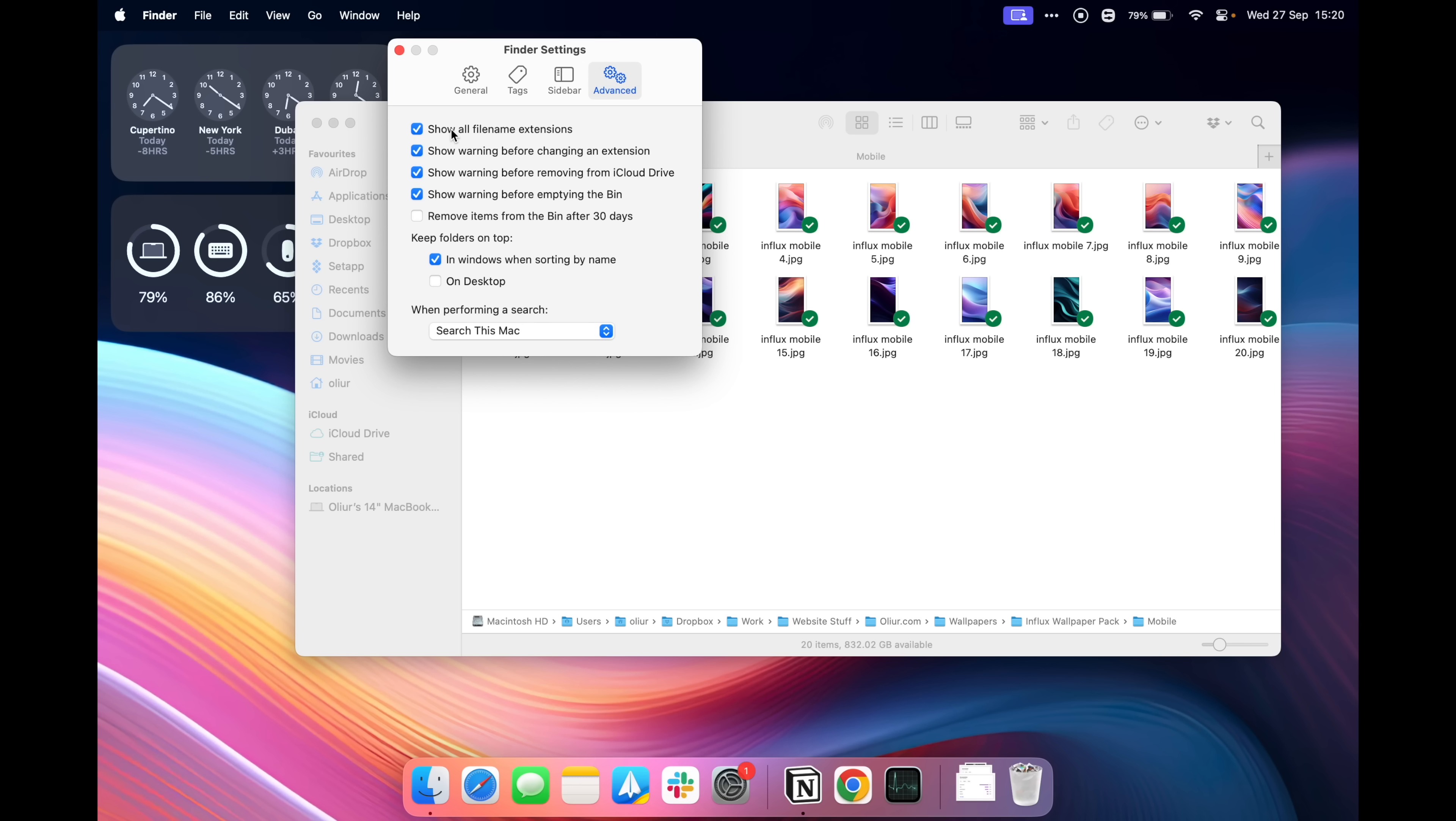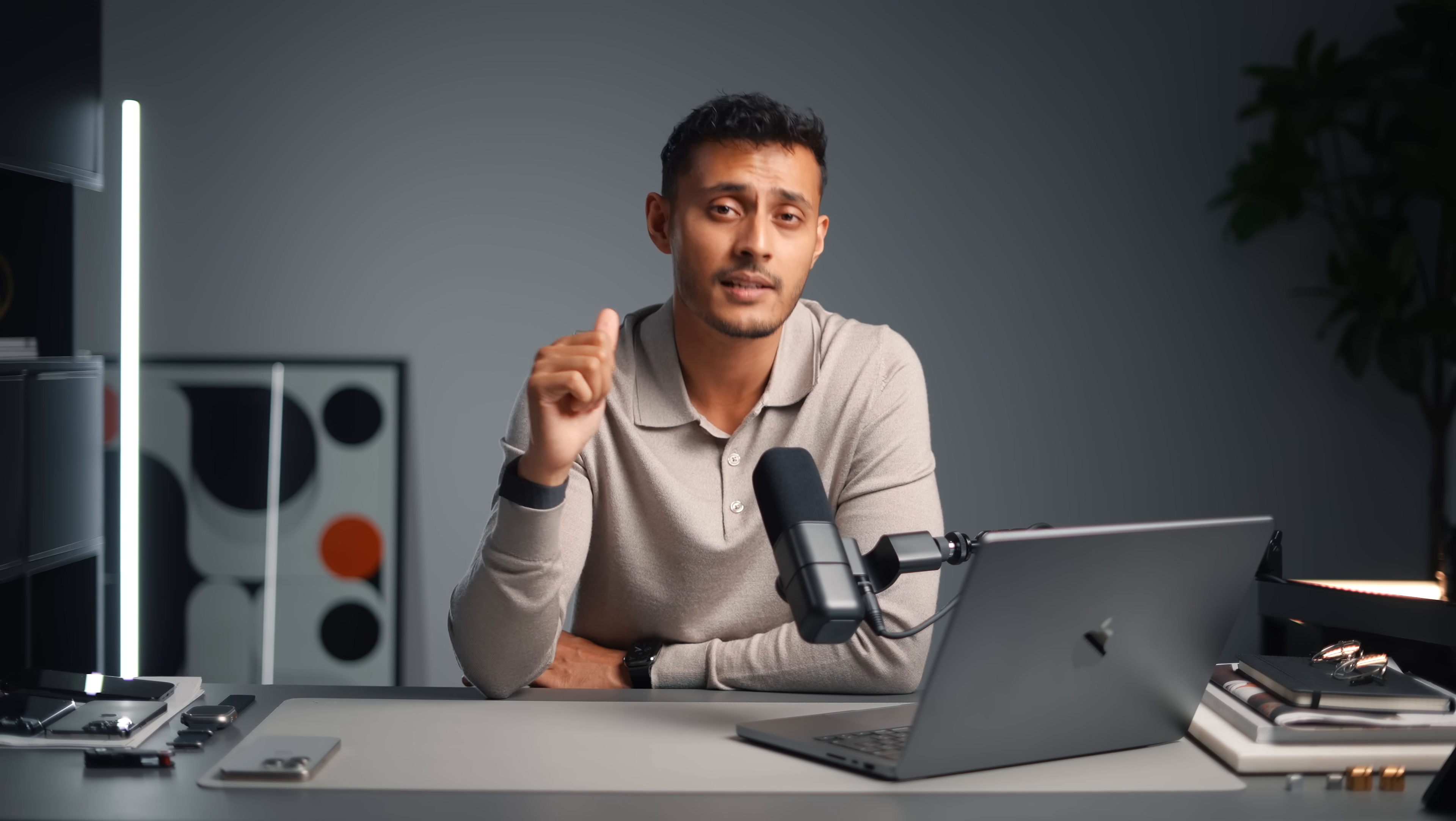Another one I would recommend enabling is the file name extensions, I have it already ticked but it's under the Finder settings, under the Advanced tab and you can just enable it. It takes a little while to sort of filter through all of your files but this is so incredibly useful because in a folder I might have a PSD, I might have a JPEG, a PNG and an SVG, there is no way to tell what those are until I actually click on them which is quite frustrating. Having the file name extensions enabled now I can quickly see what type of file it actually is.